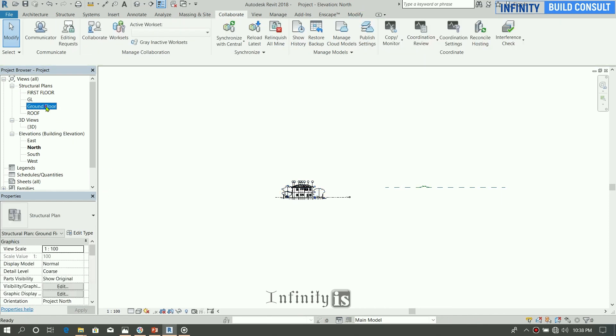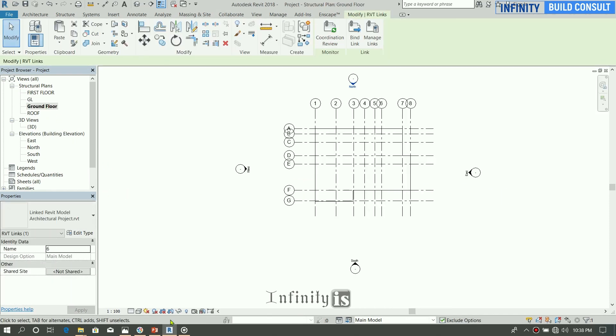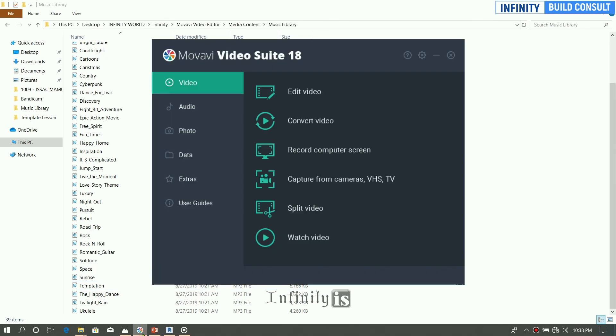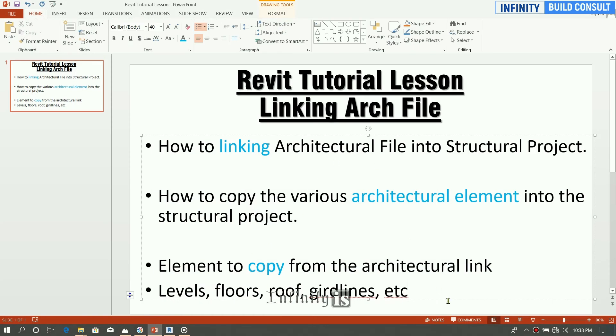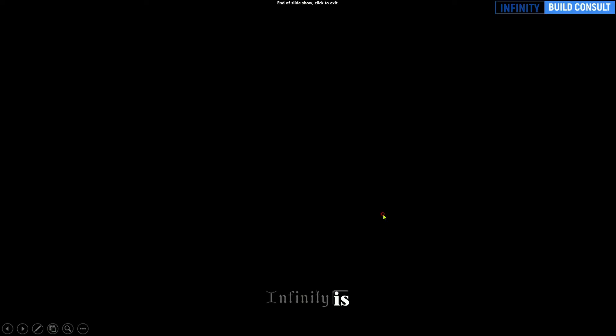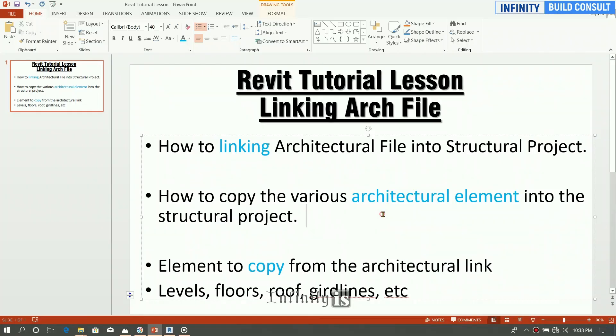Okay, we are through. We've managed to link the architecture model into the project and copy the various elements: the levels, the floors, the roof, and the grid lines.